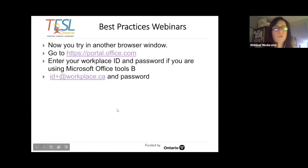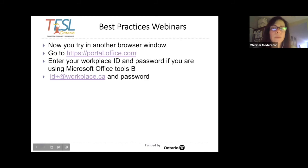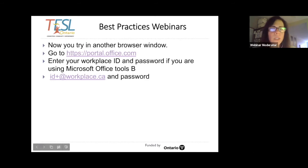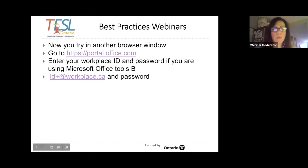I'd ask you to try this — pause the recording and open a new browser tab. Whether you use Chrome, Microsoft Edge, Firefox, or Safari, go to https://portal.office.com. Enter your workplace email and password if you are using Microsoft Office tools, add your password, and then come back to continue.